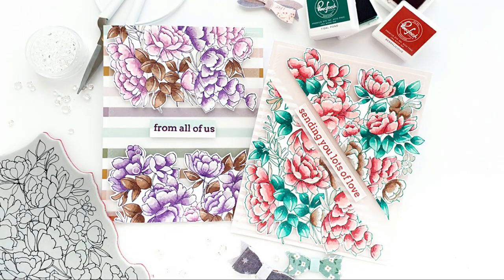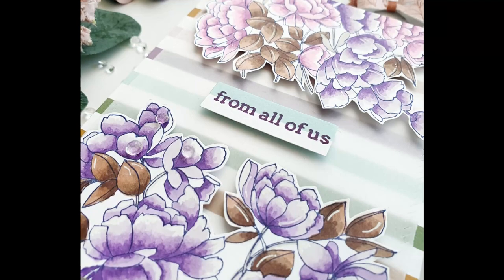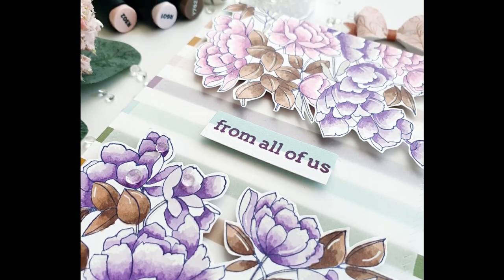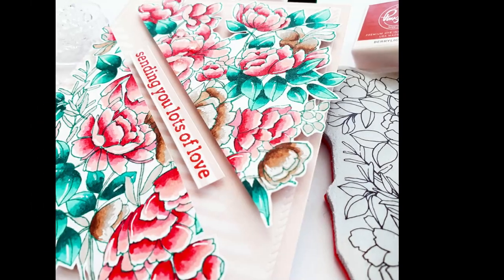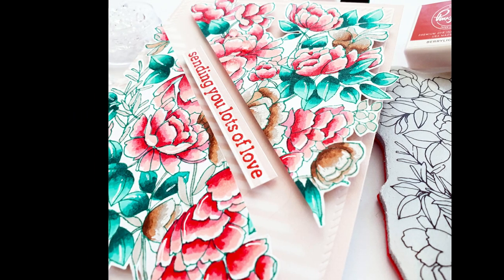Hi, it's Annette here. I'm so happy that you joined me. I am creating this beautiful floral card using the Pinkfresh Studio Blushing Floral Cling Rubber Stamp.